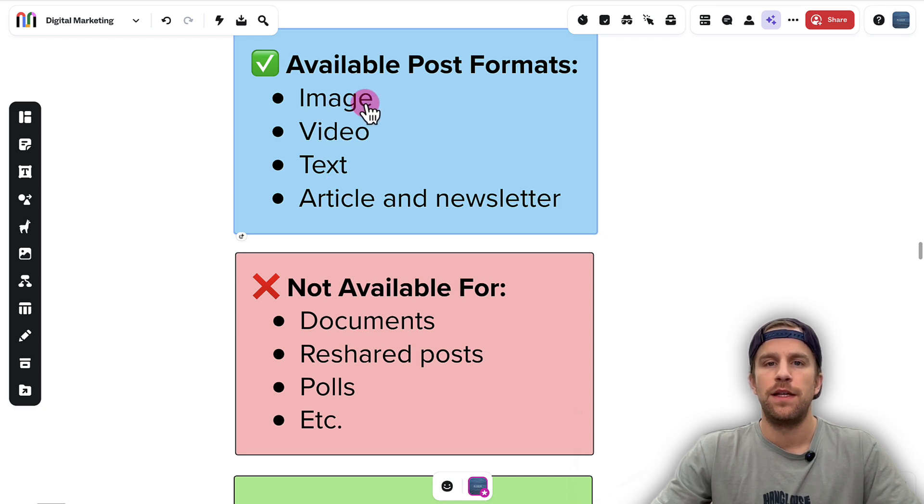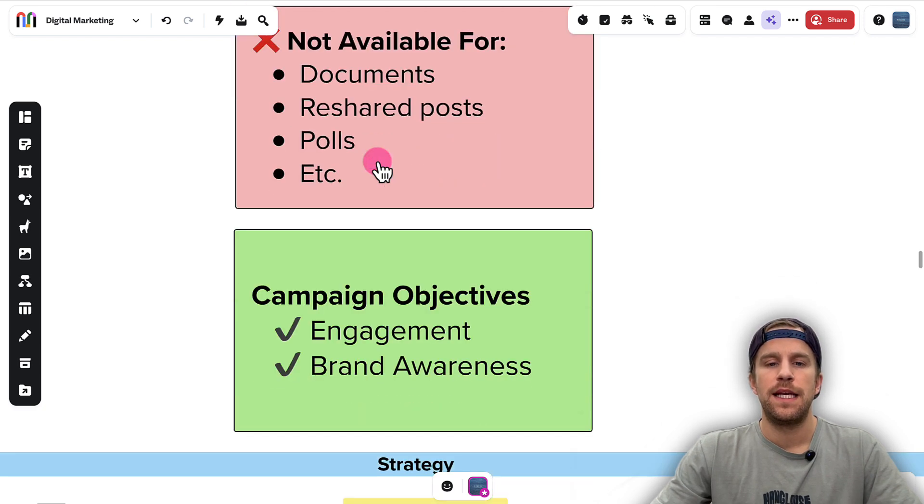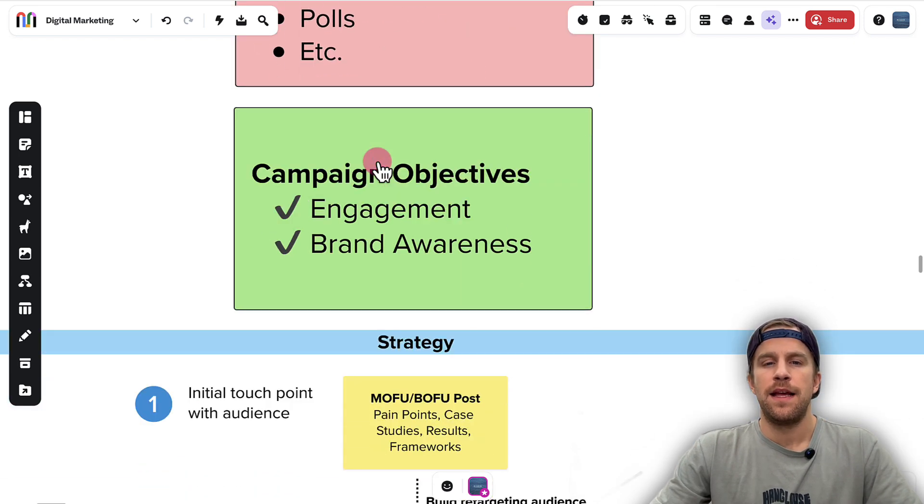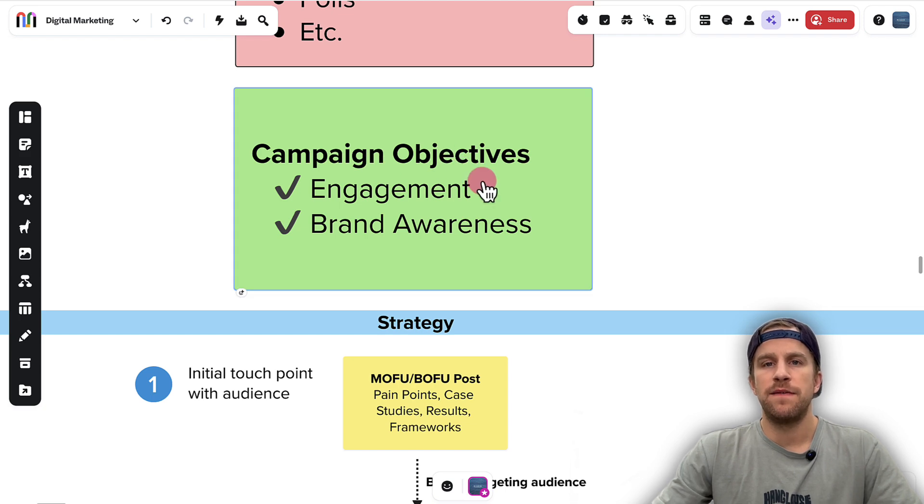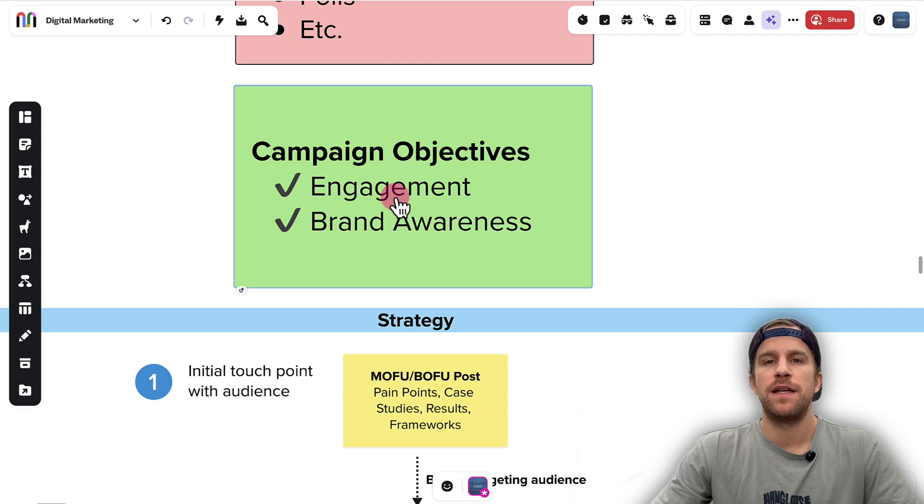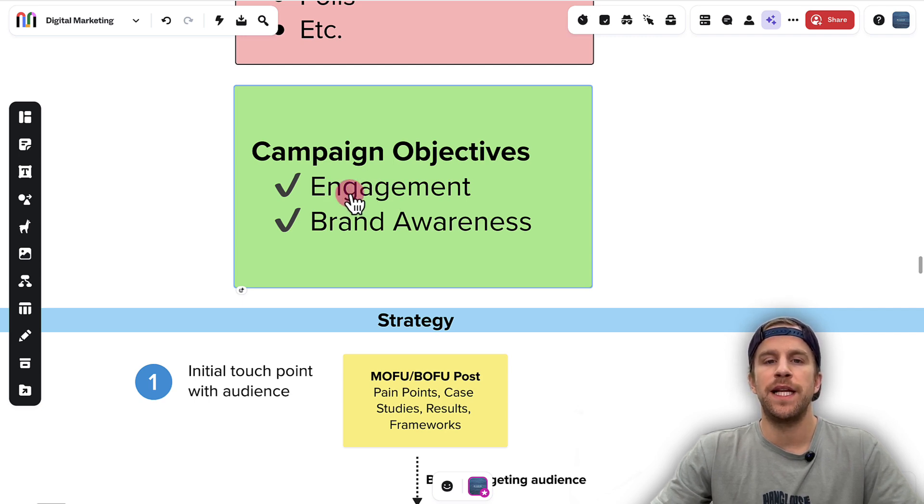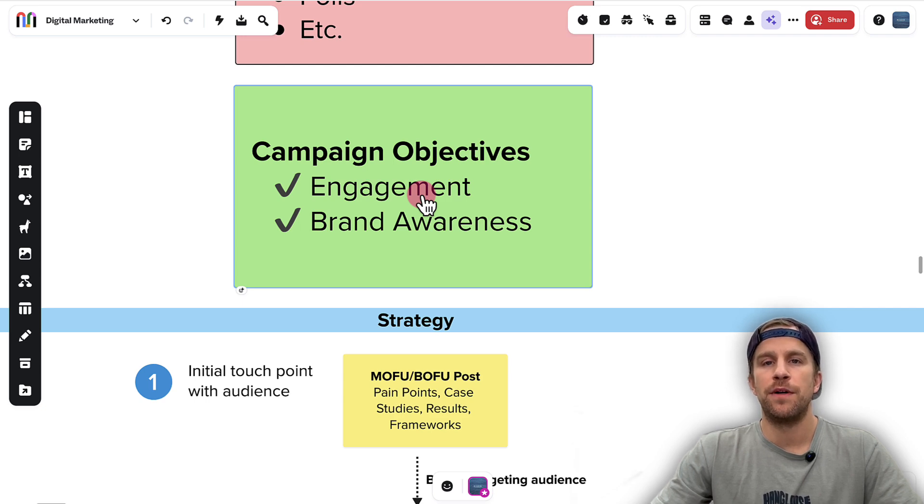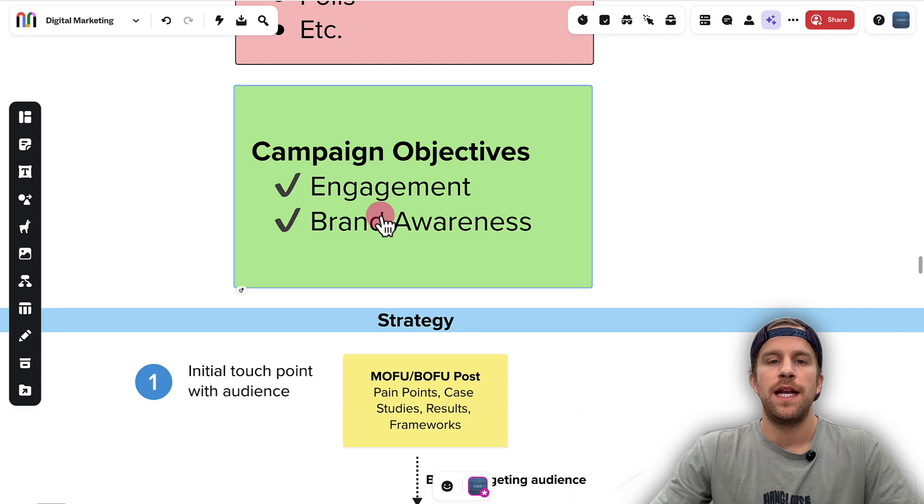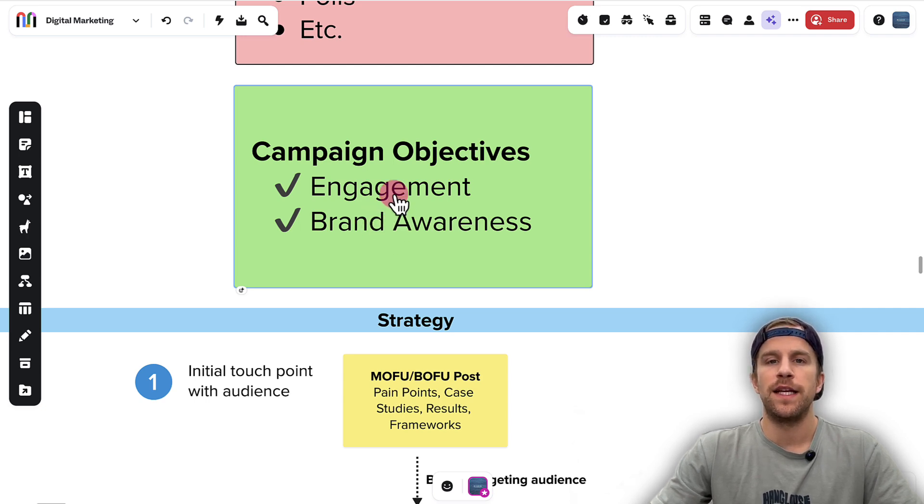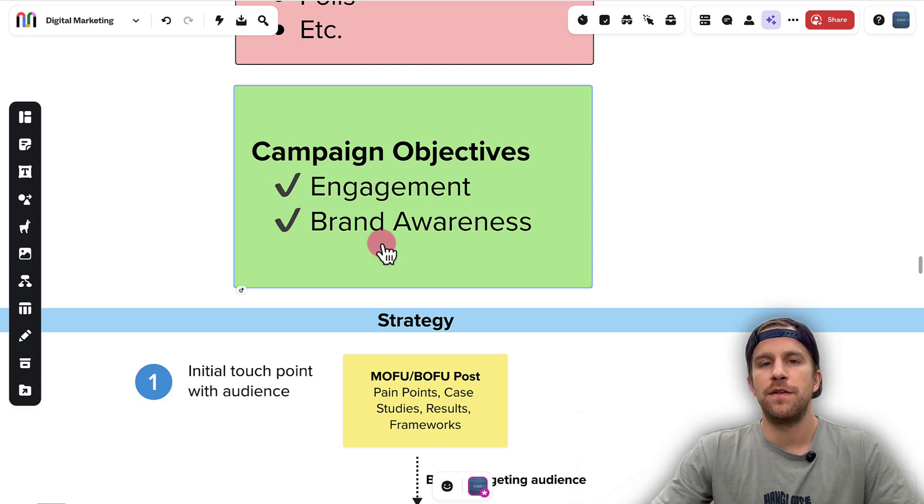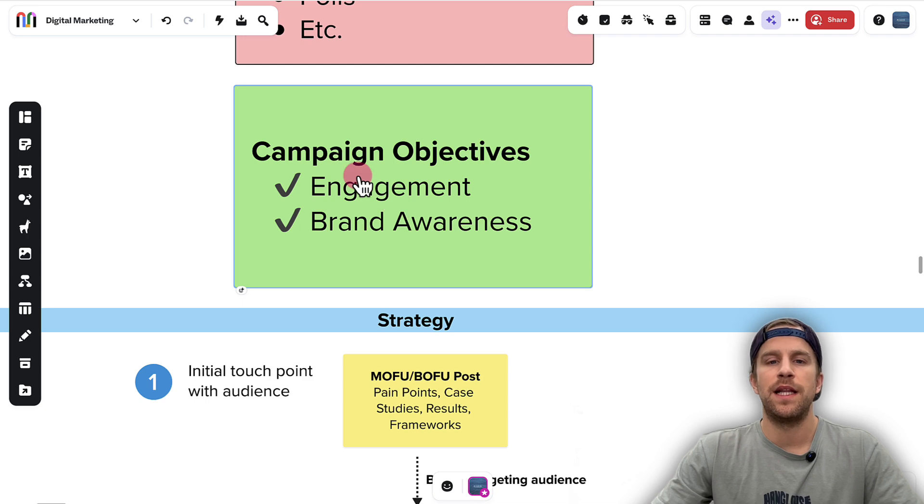There are eight campaign objectives in the LinkedIn Campaign Manager, but there are only two campaign objectives that allow the Thought Leader Ad format. So you have to choose between Engagement, which is going to optimize for and charge you per engagement—so any type of click on the post—and then Brand Awareness, which is going to charge you for reach and impressions. I typically start with Engagement. You can test between the two depending if you're running videos or single image and see what performs best, but I like to start with Engagement.